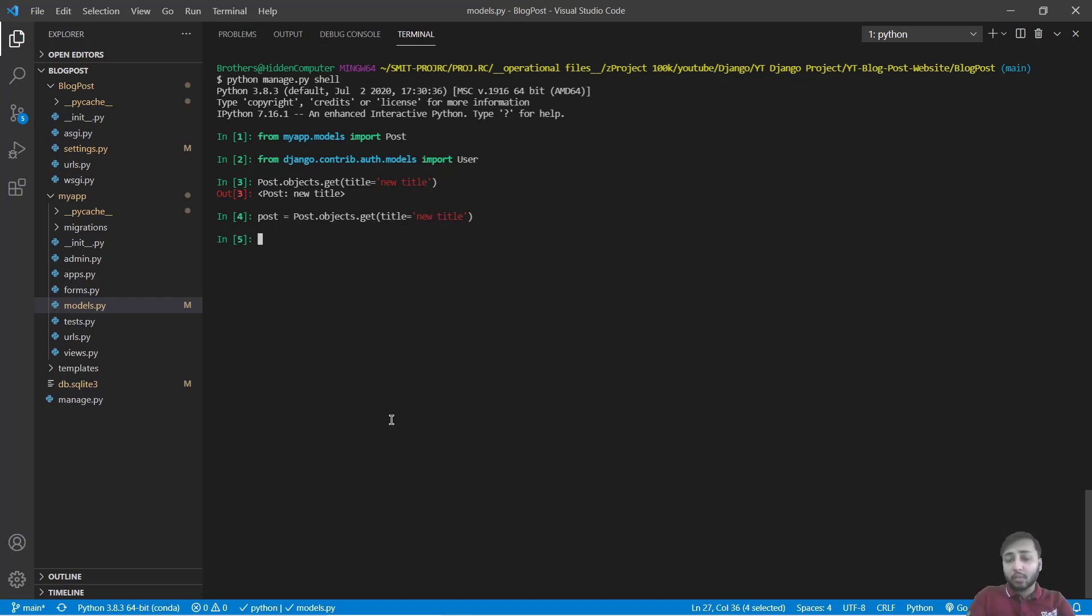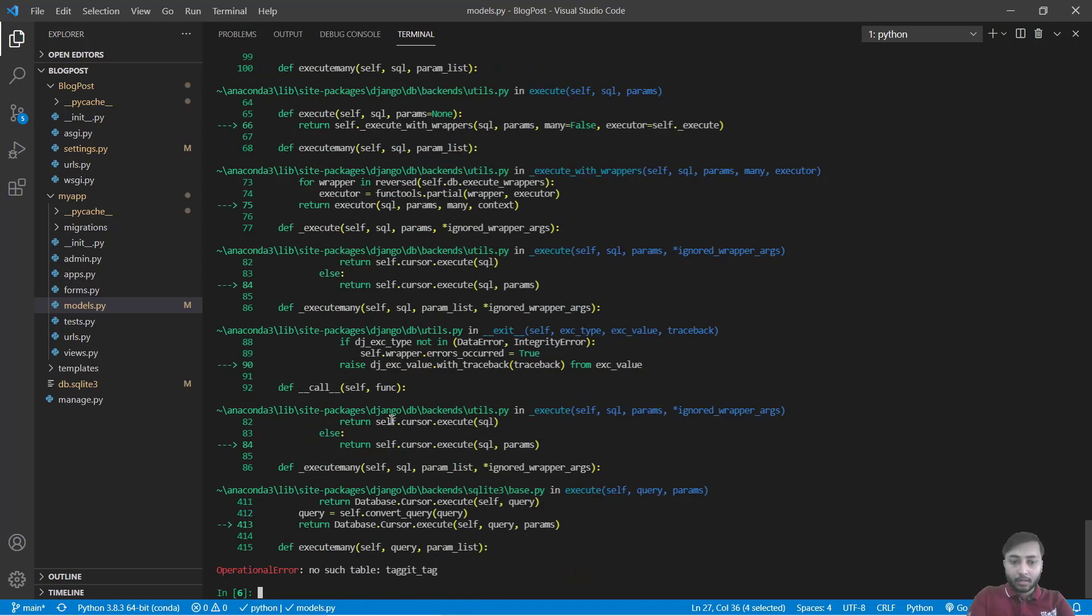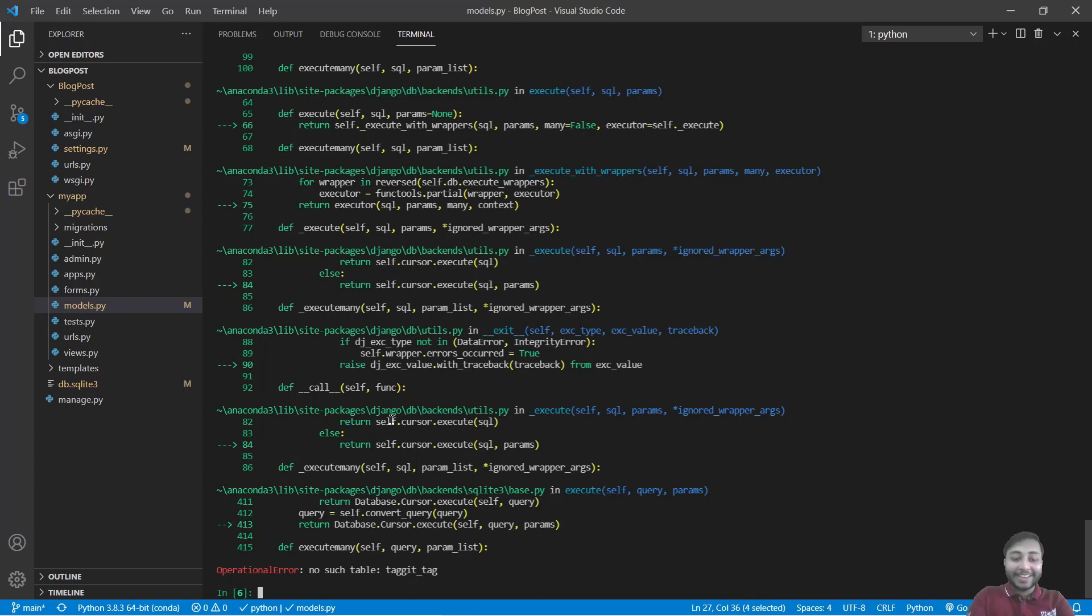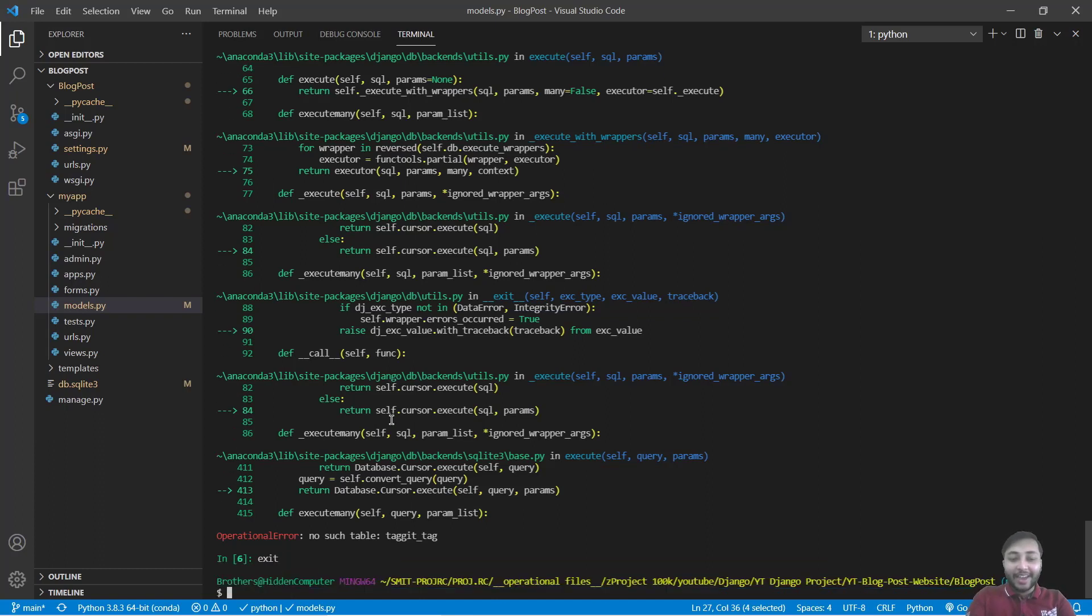Let's check whether this post have any tags or not. I will say post.tags.all. No such table tagit. Yes, okay. What we want, we want to exit from this and we have to migrate.